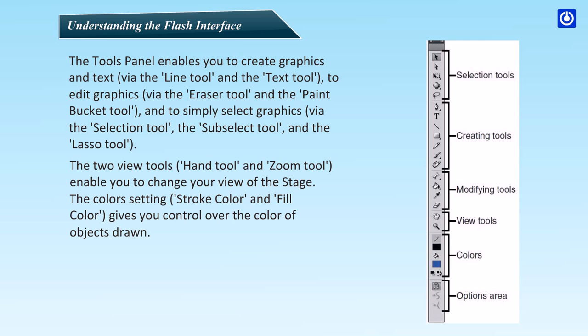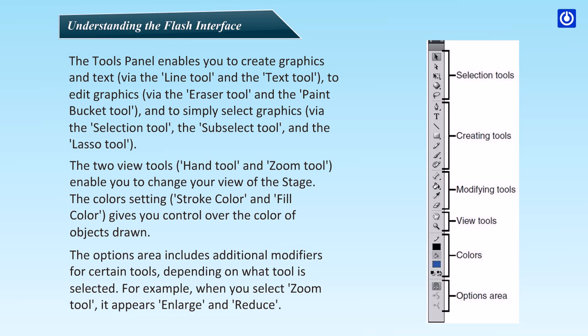The color settings, stroke color and fill color, gives you control over the color of objects drawn. The Options area includes additional modifiers for certain tools, depending on what tool is selected. For example, when you select Zoom tool, it appears enlarge and reduce.